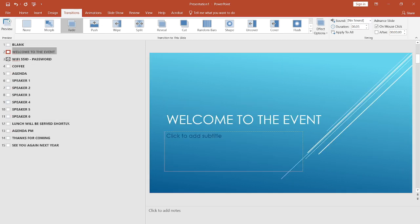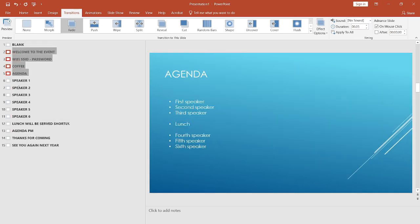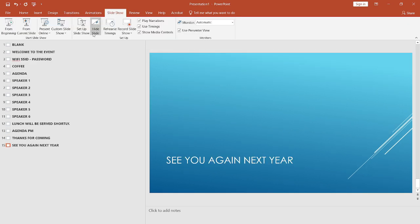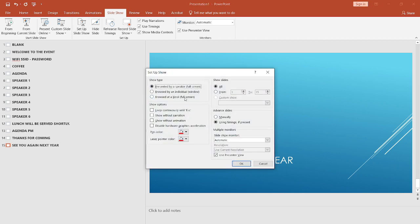Next, on all the slides making up the looping section, let's add an advanced after 10 seconds. Head to slideshow, set up slideshow, set it to loop continuously until escape, and click OK.